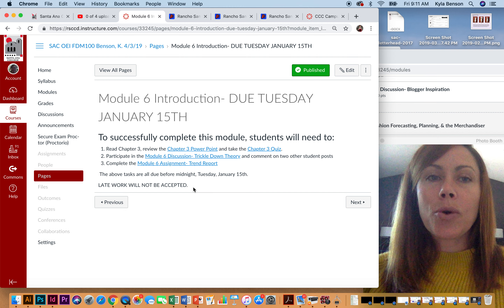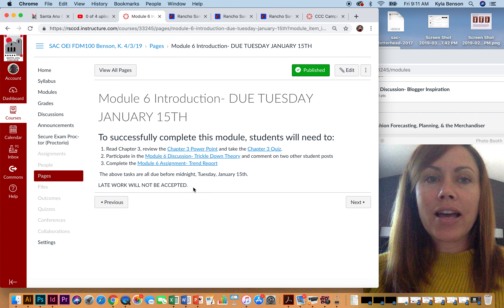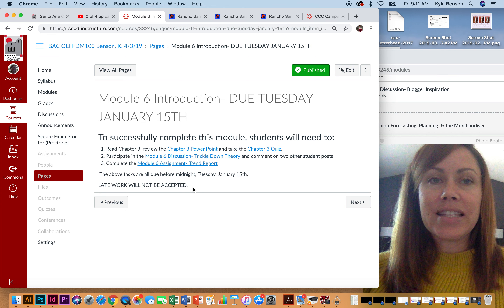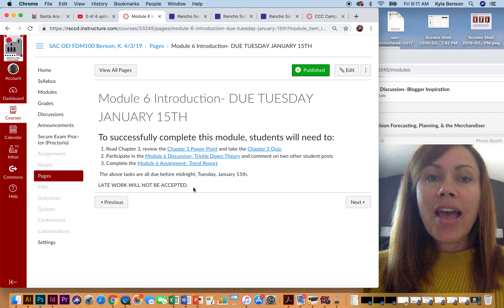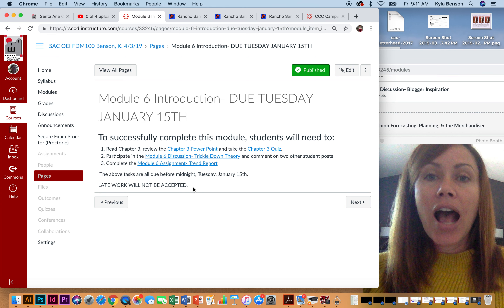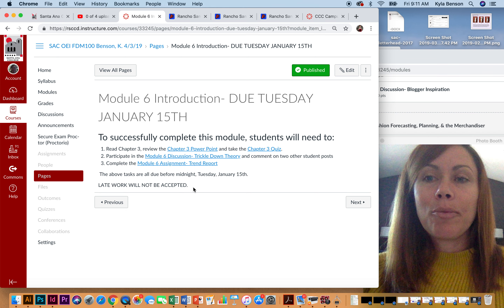Hi everybody and welcome to Intro to Fashion FDM 100. My name is Kyla Benson and I am the instructor for this course. This video is to give you a quick introduction to module 6.